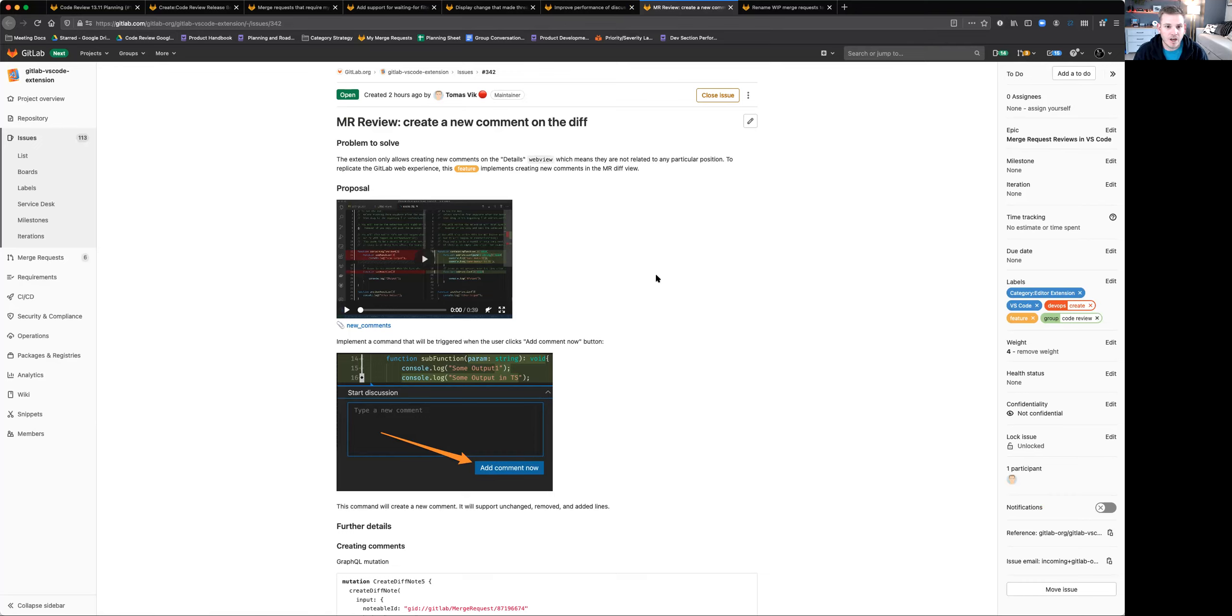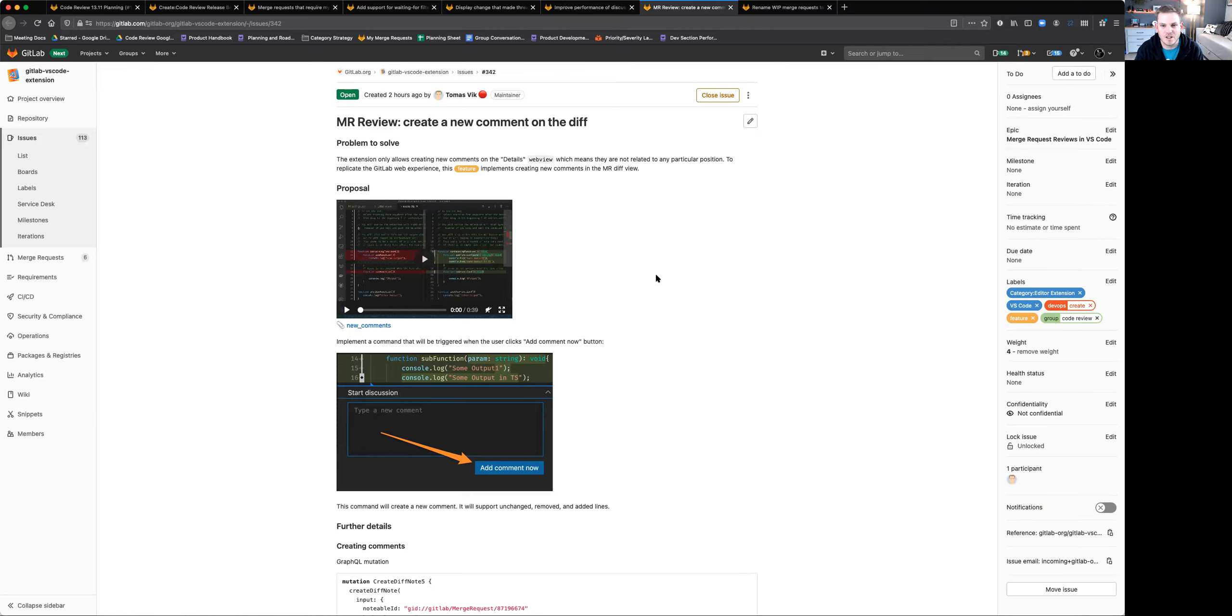So we've been working on doing code review inside of VS Code. We're getting near the very end here. We've got the last few issues that we want to get lined up so that you could have a full code review experience. And this is now down to commenting.